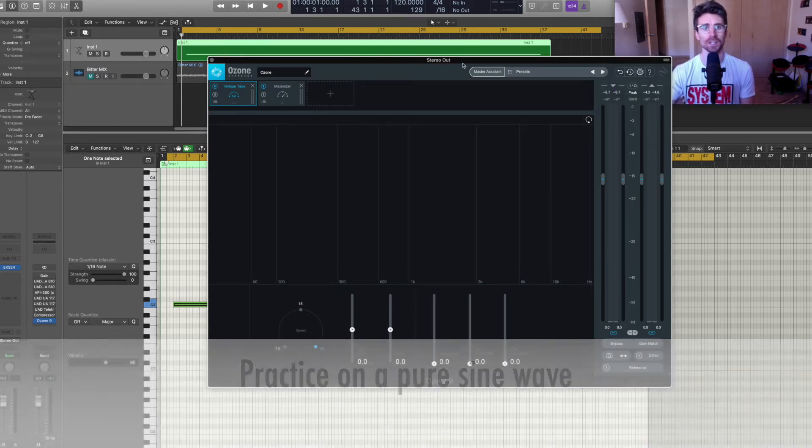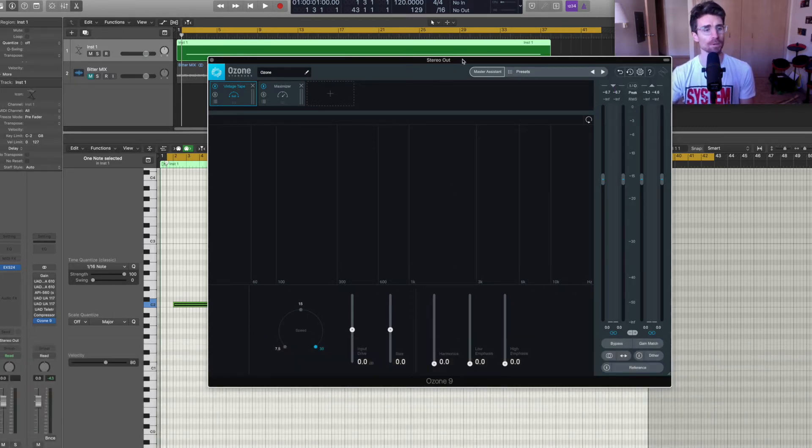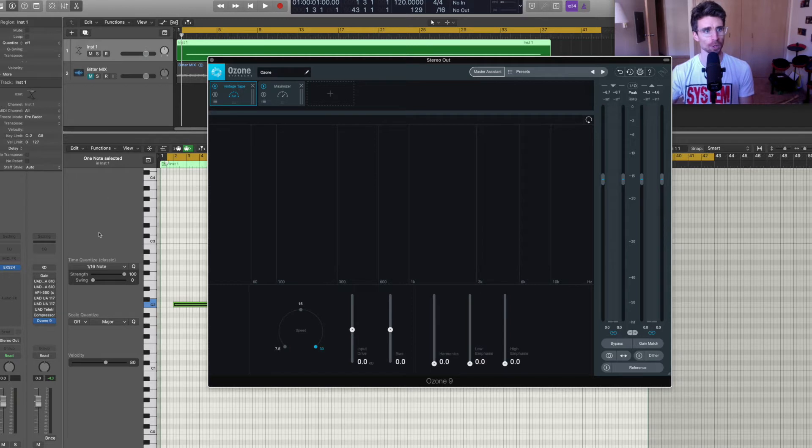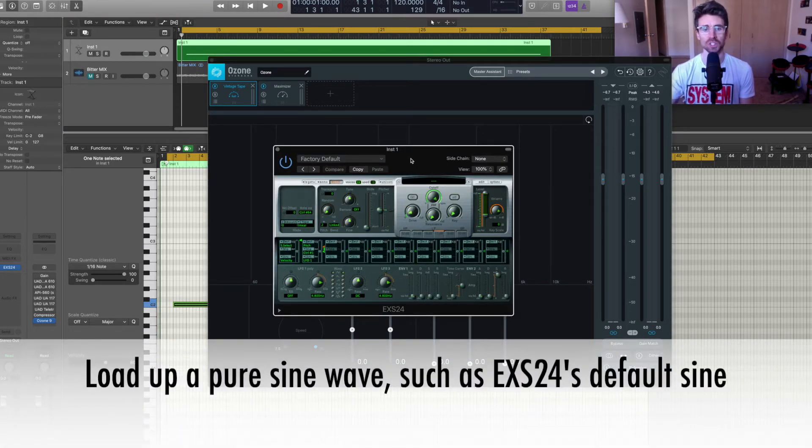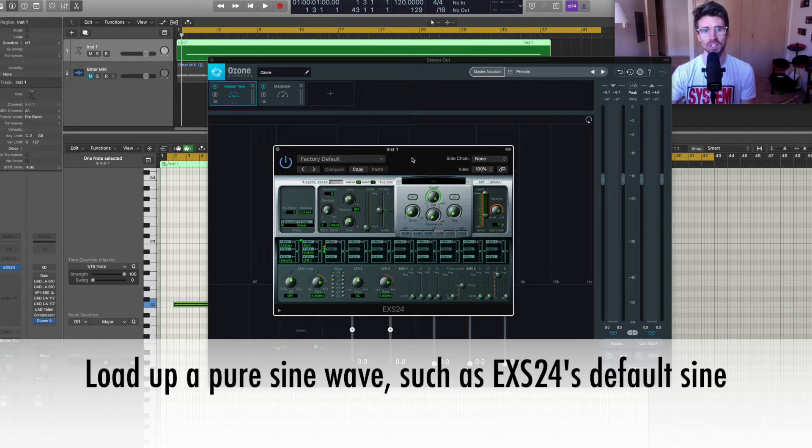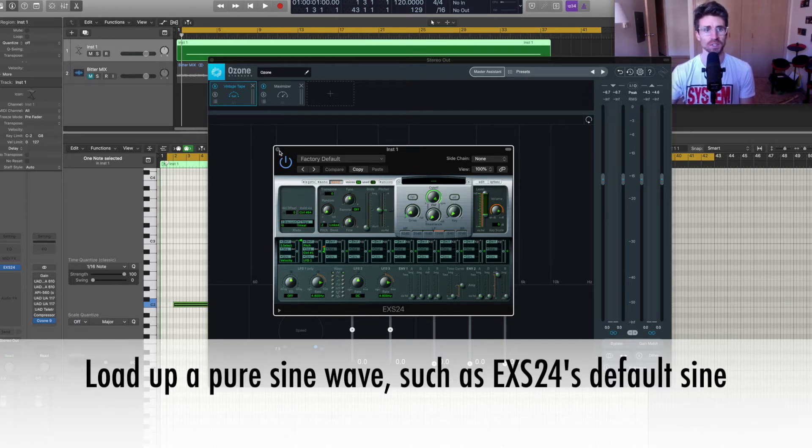So what I've done is loaded up a track in Logic Pro of EX-S24 plugin. By default it loads a sine wave so that's good. You need a pure sine wave to run this test.